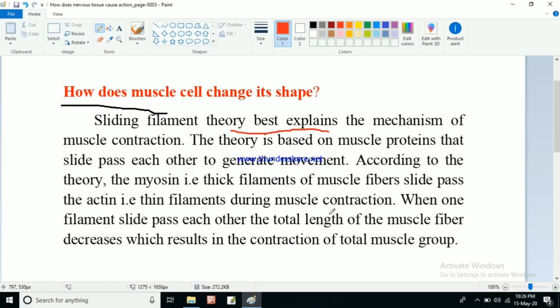The filaments sliding past each other ultimately decrease the total length of the muscle fiber, which results in contraction of the total muscle group. All the muscle fibers decrease in length, decreasing the overall length of the muscle group — that is what we know as contraction. Relaxation means the muscle retains its original length; if it again decreases in length, that is contraction.